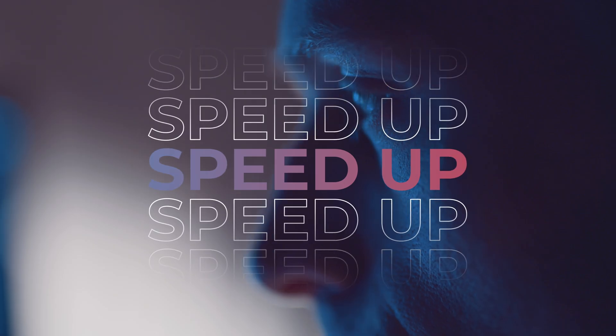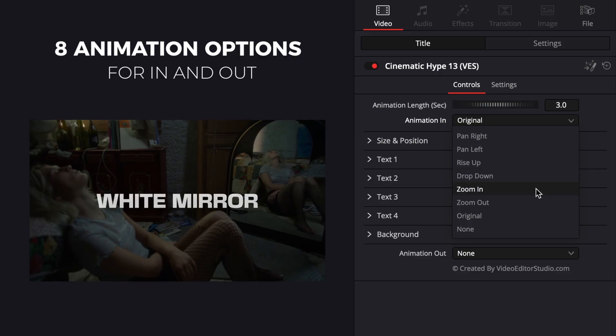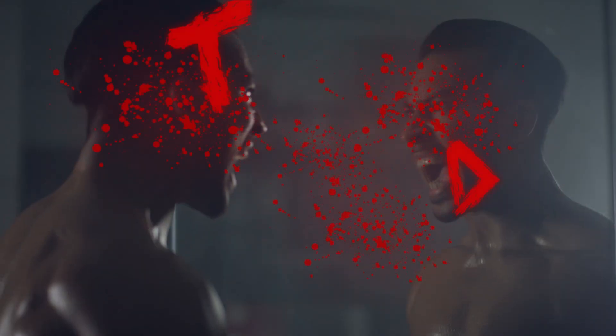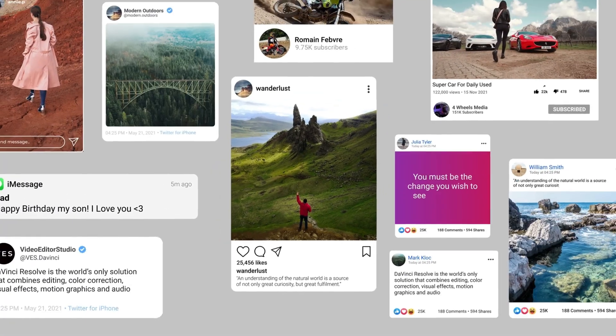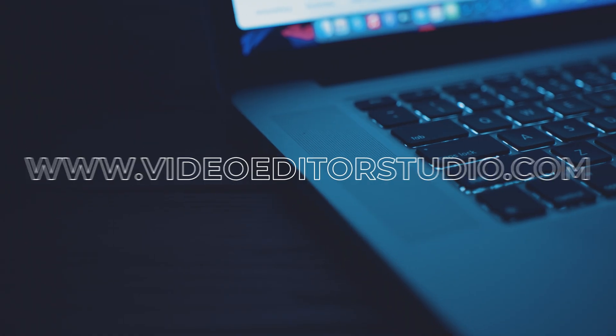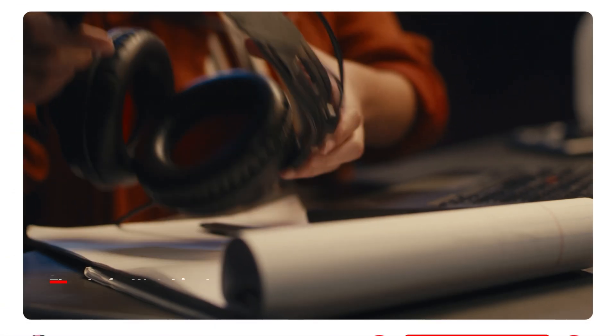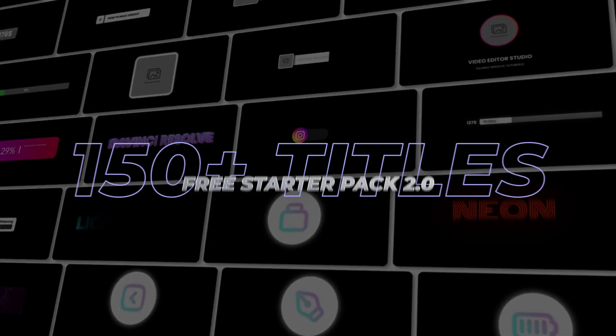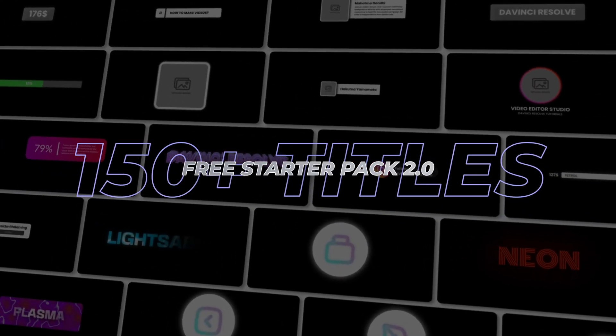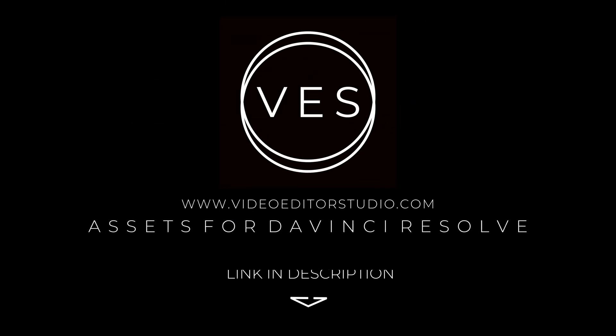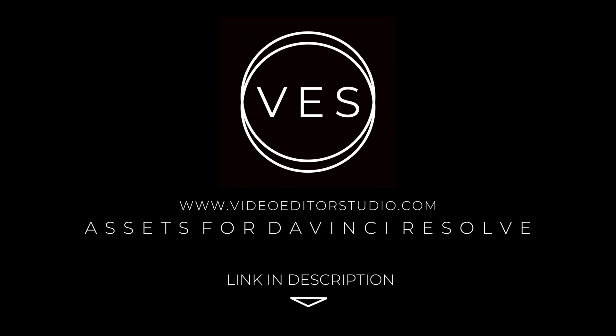Speed up your workflow and create better videos using the packs available on our website, including titles, transitions, and templates built only for DaVinci Resolve. Get started today by downloading our free starter pack that contains over 150 elements. Link in the description below or at www.vitastudio.com.